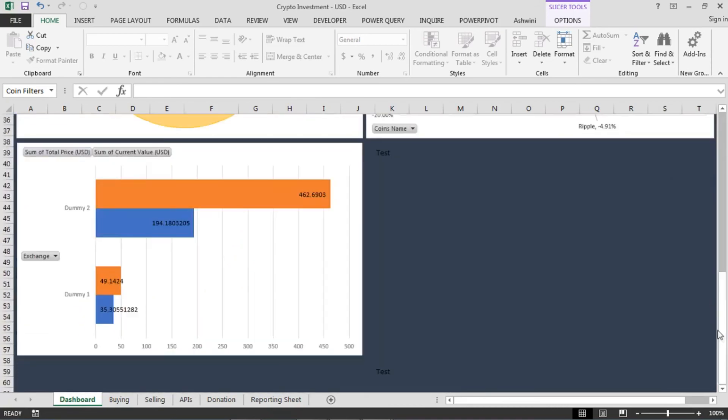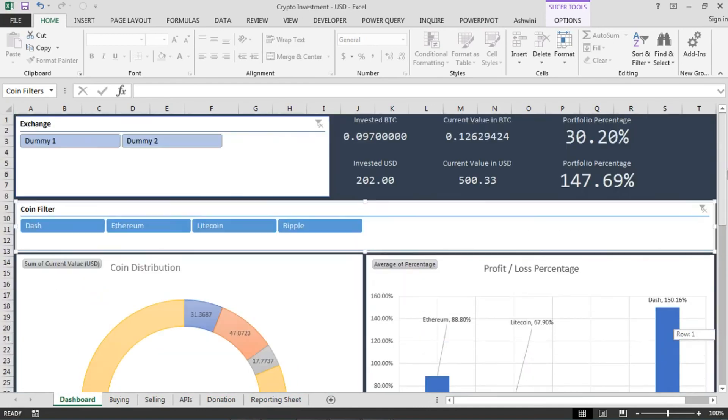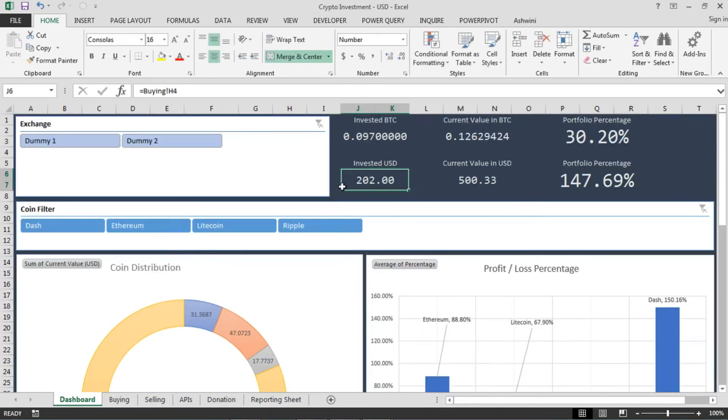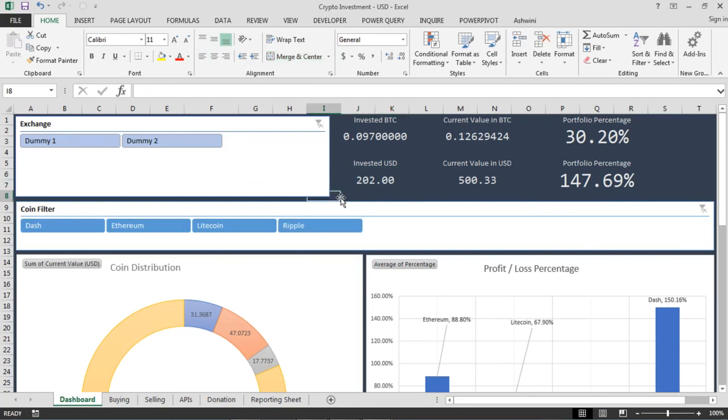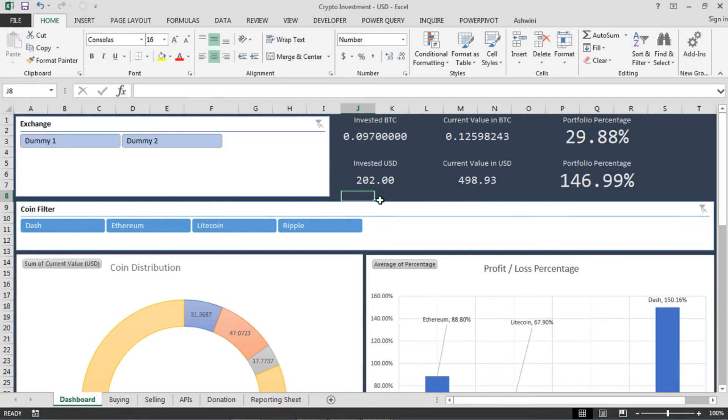So this is the sheet guys which I have created. It's still not final, I'm still working on it. I thought of sharing this sheet with you guys. It is available in GitHub, you can download it, you can use it, you can customize it as you like. And please, please comment in the videos and give your suggestions. How can I improve this sheet? What else I can add to it? How can I make it more functional and useful?